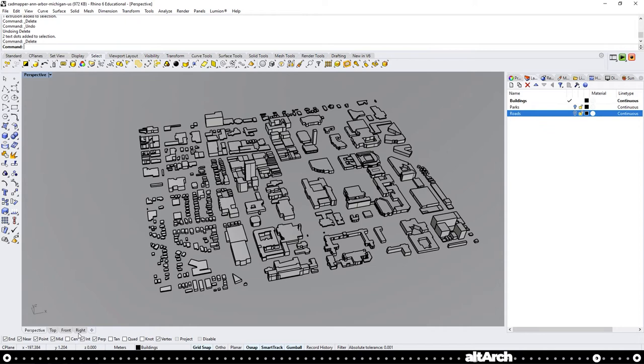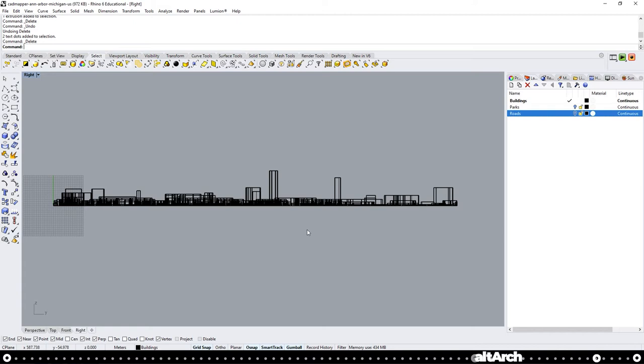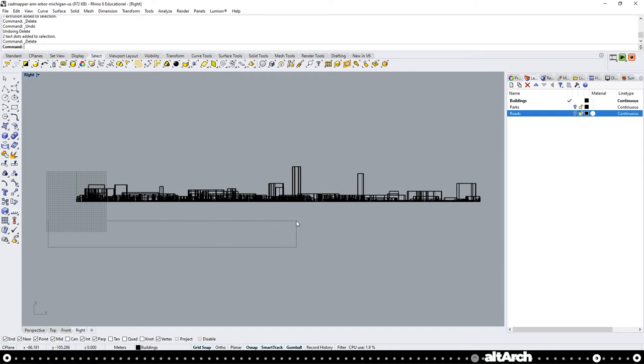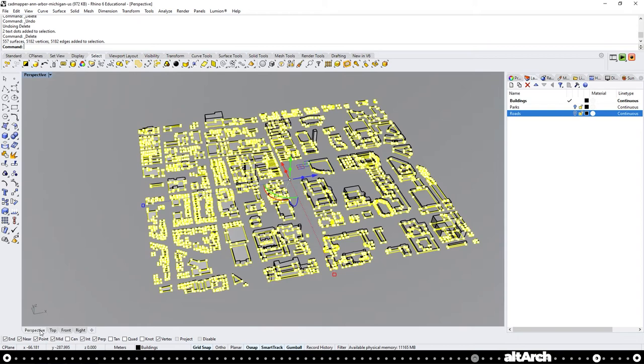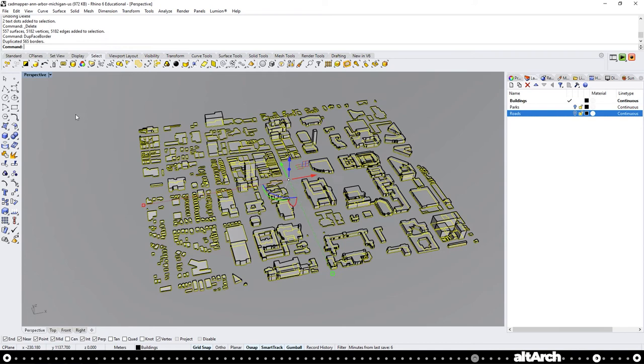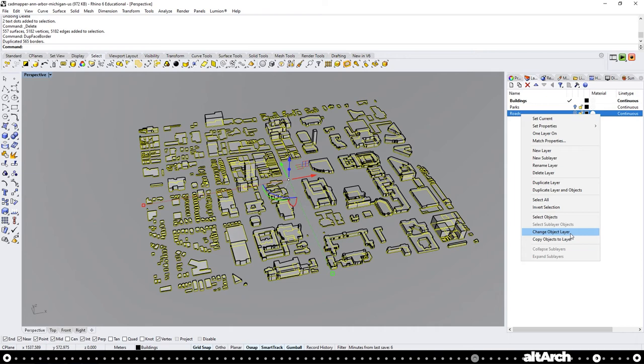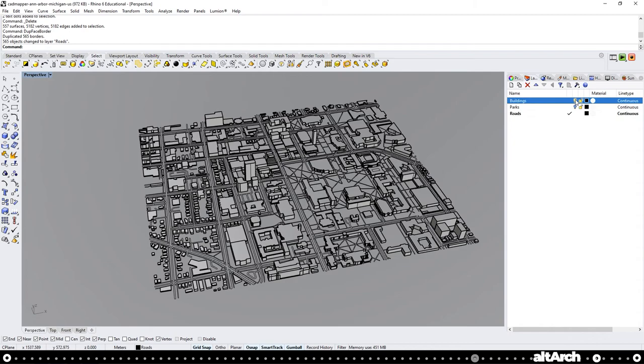We're going to hold shift and control at the same time. On Mac, that's going to be shift and command. We're going to drag from left to right, and we're only going to select the very bottom of our buildings. Go back into perspective and now use the command dupe face border. With all of those selected, right click your roads layer and choose change object layer. Now, once again, activate your roads layer and turn off your buildings layer. Now you can see you have the outline of all the buildings.